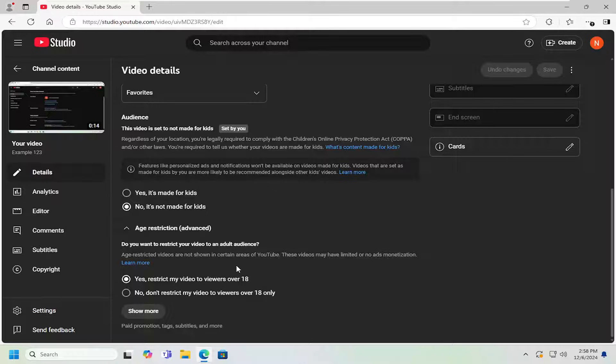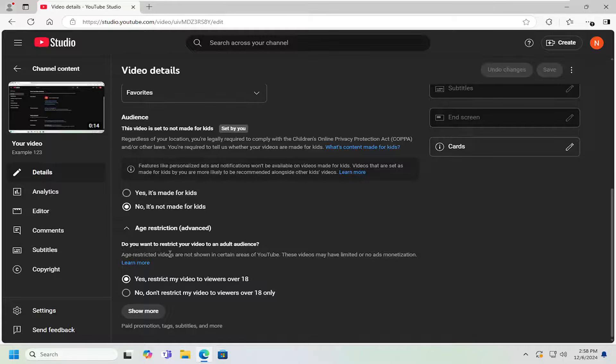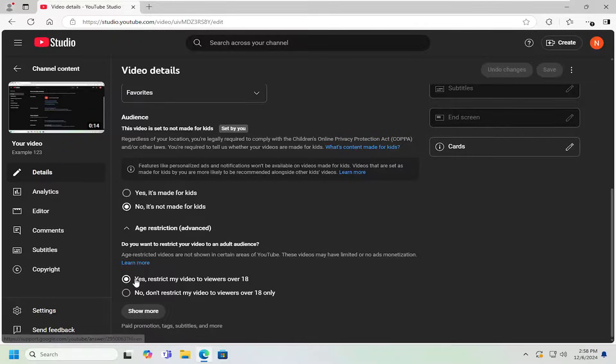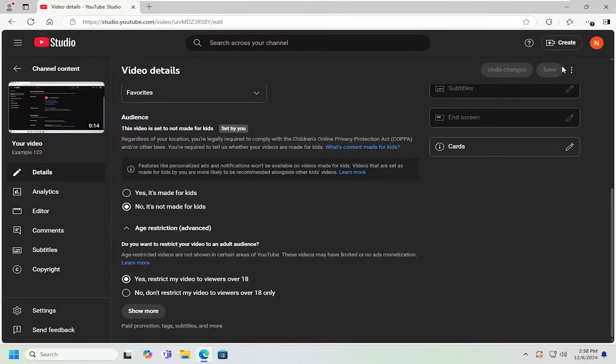But generally, if you just want to take the initiative and just restrict your videos, maybe in your personal opinion they should be age restricted, you can go ahead and select that option. And then you would select save. And that is all you would have to do.